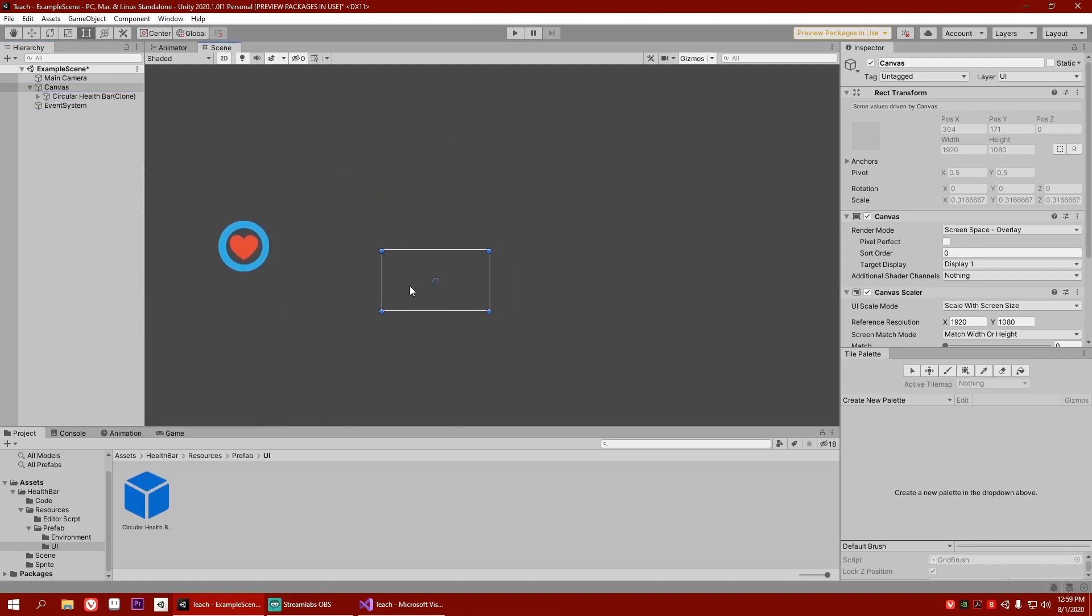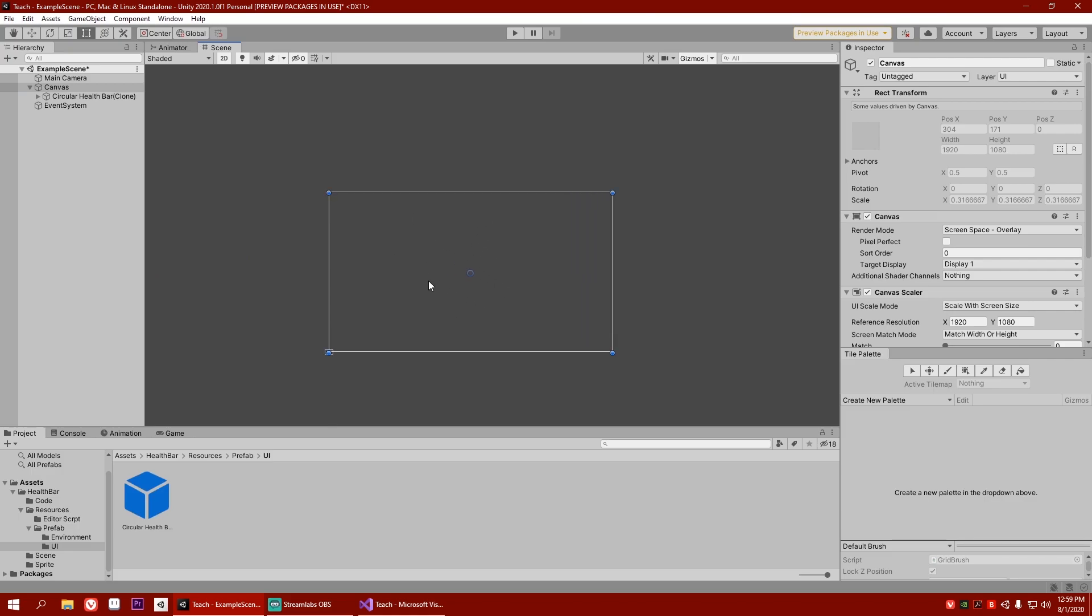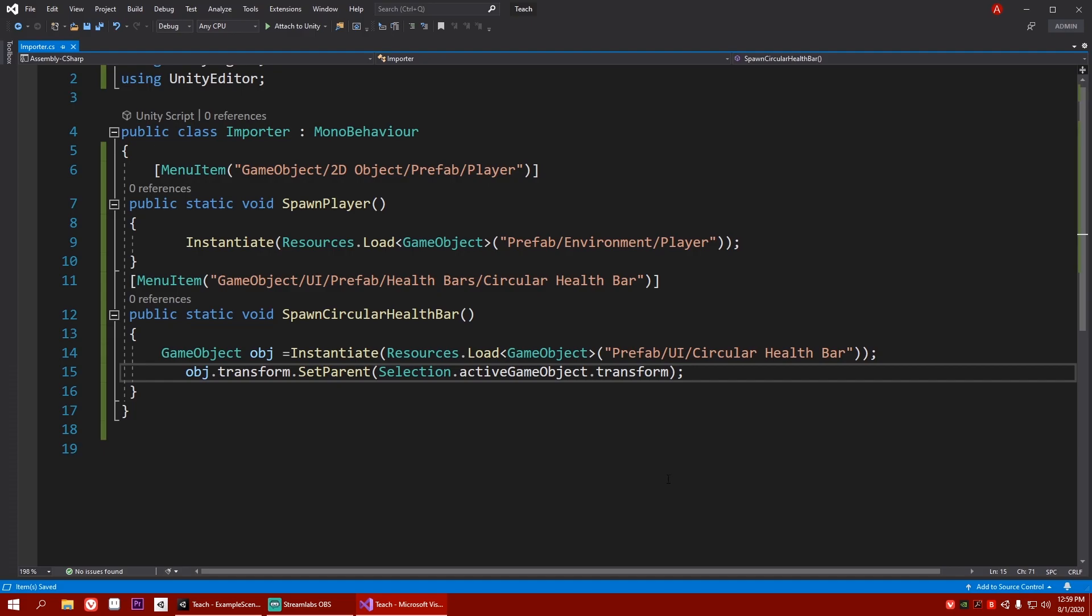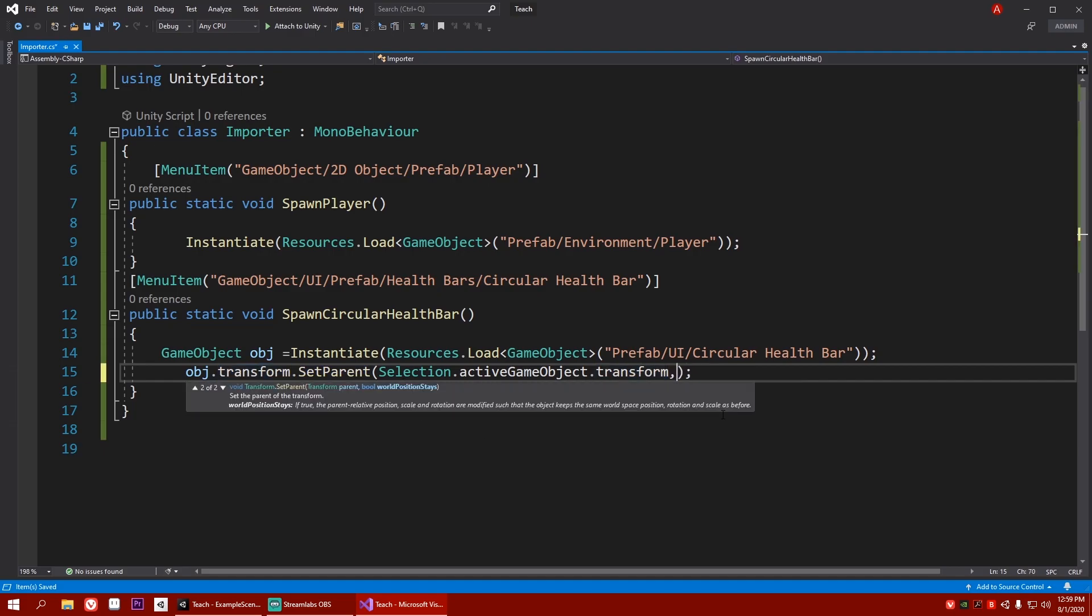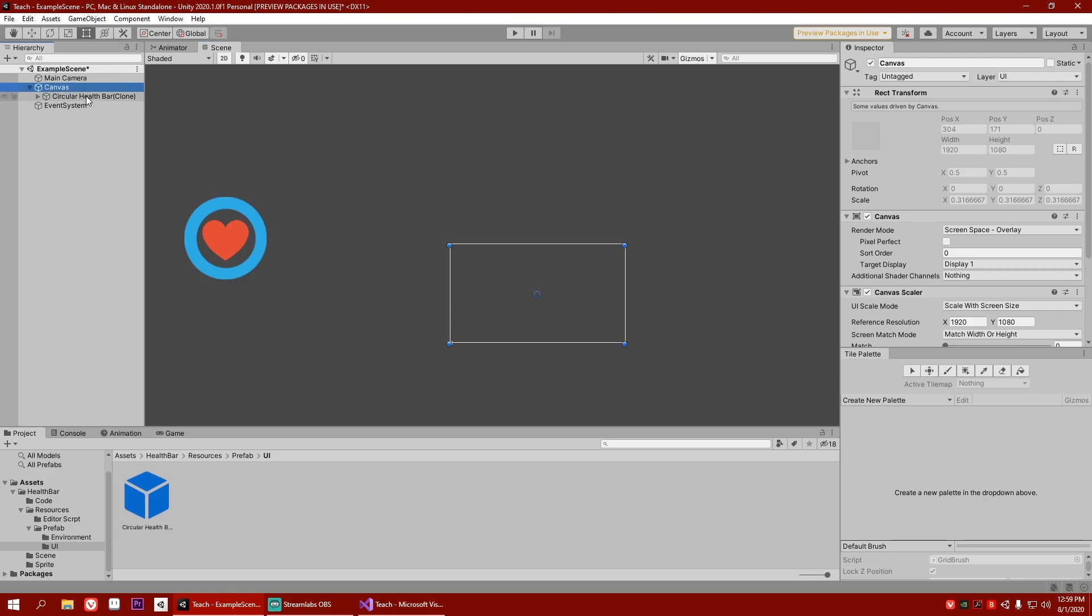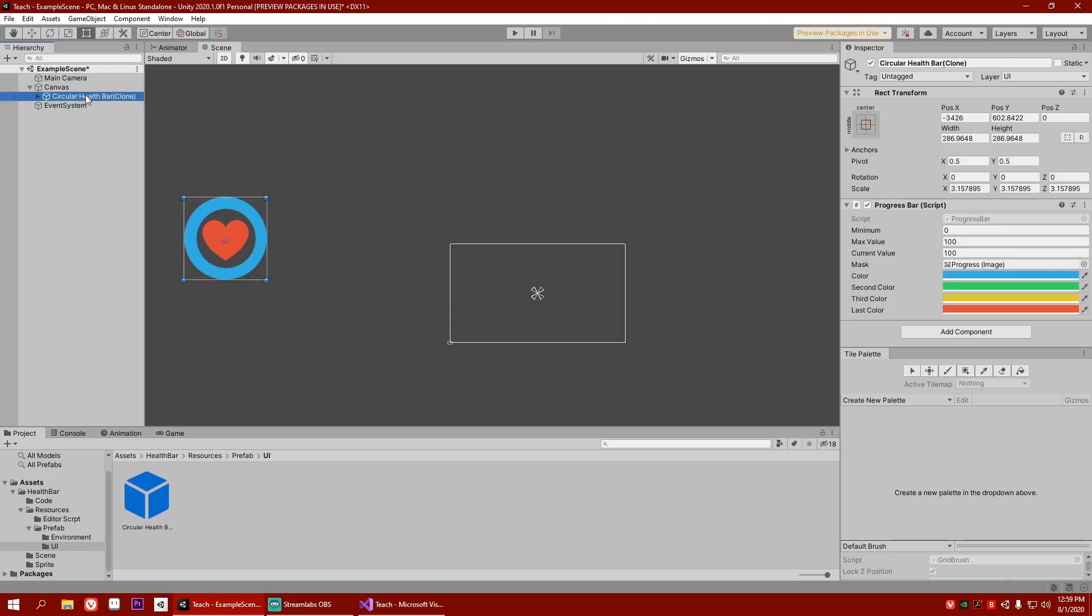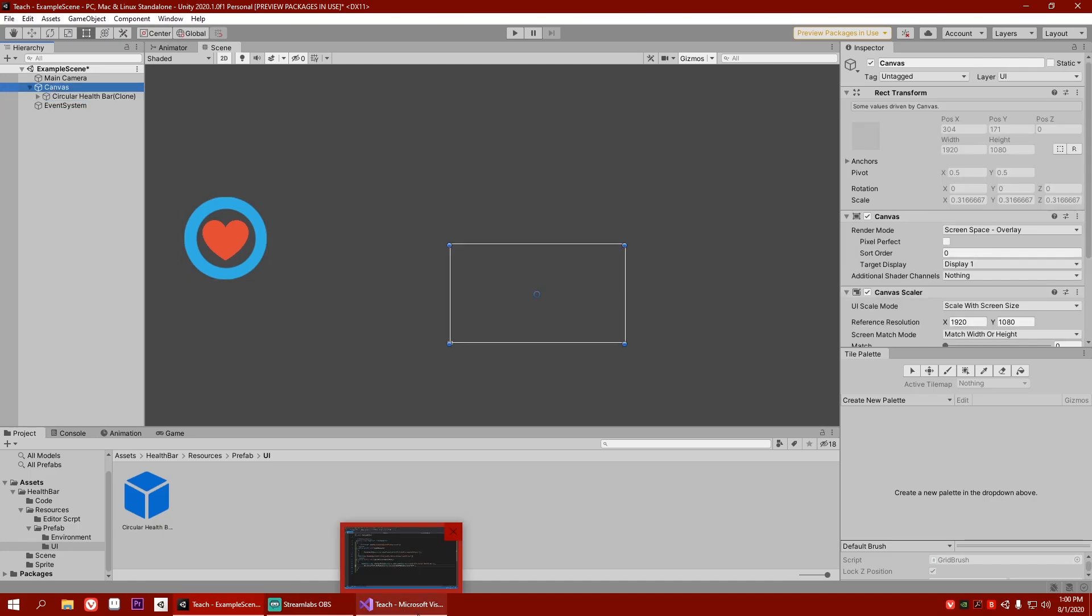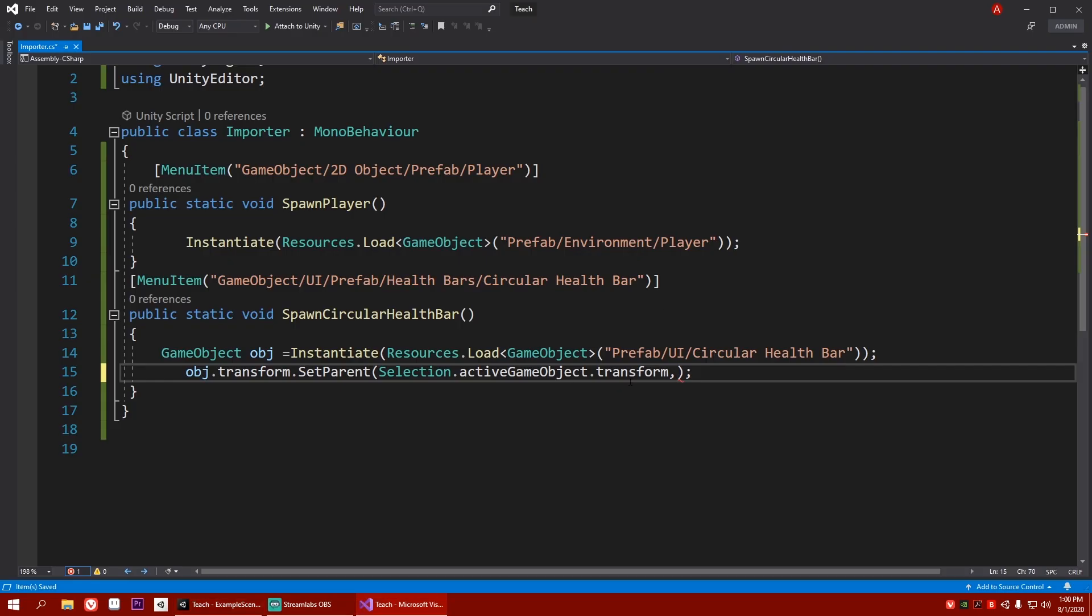We need it to spawn it here. And we need it to be within the range of this. Yeah, it's way bigger than it should be. So let's solve that as well. That's the last thing we need to solve. And for that, we need to write comma. And now there will be a world position stays. If it is true, then the parent's relative position, scale, and rotation are modified such that object keeps the same world position, rotation, and scale. Meaning, what will happen is, everything else will change according to this guy. The parent will change according to this guy. We don't want that. We want the opposite to happen. We want this guy to change according to the parent. So for that, I should not write true. I should write false.